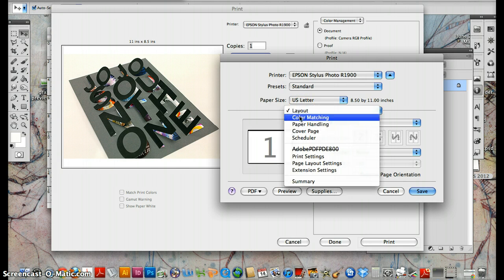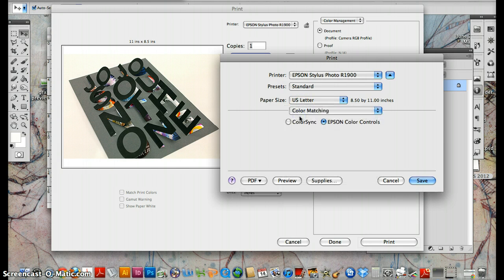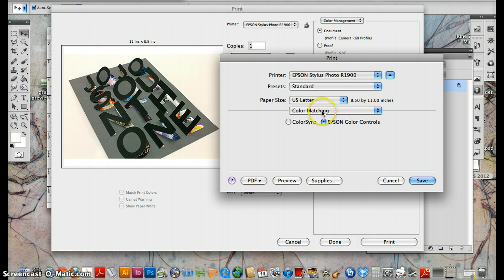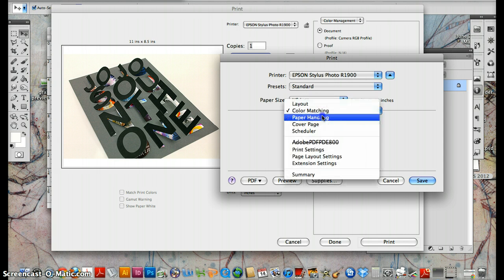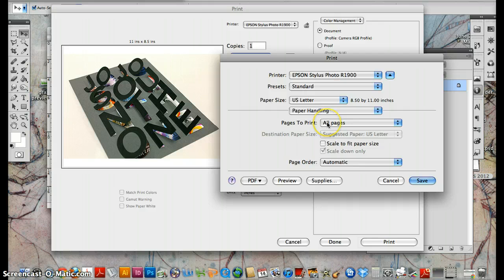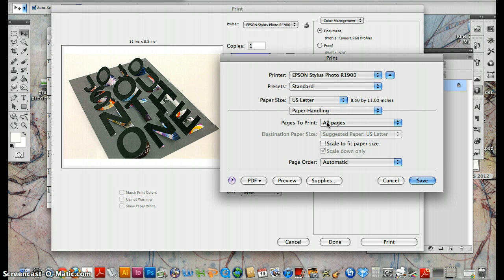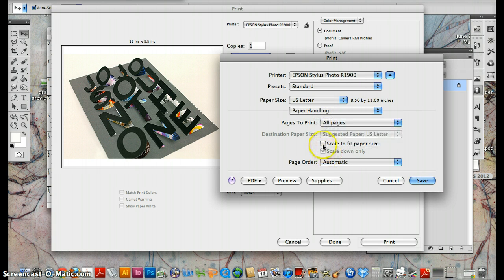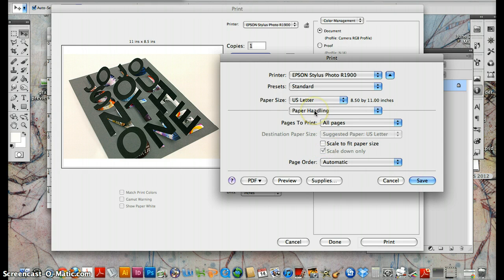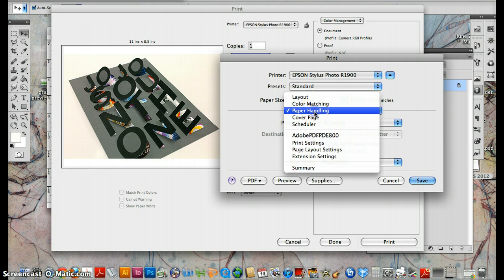Layout, color matching. You definitely want this to say apps and color controls. Paper handling, this is pretty generic. Don't worry so much about this. You can say scale to fit paper size, but we already checked that box on an earlier menu so we're fine.